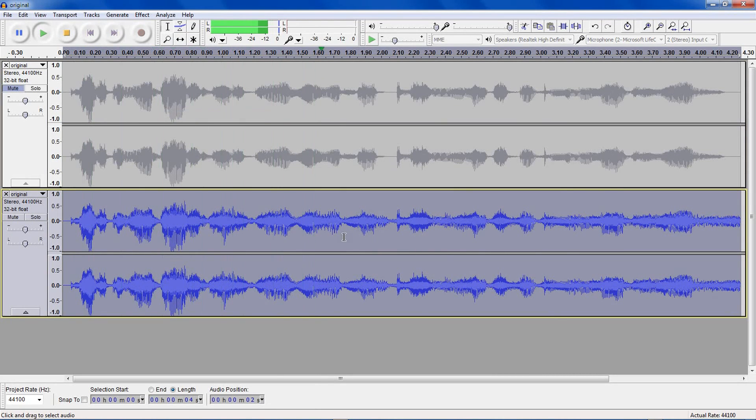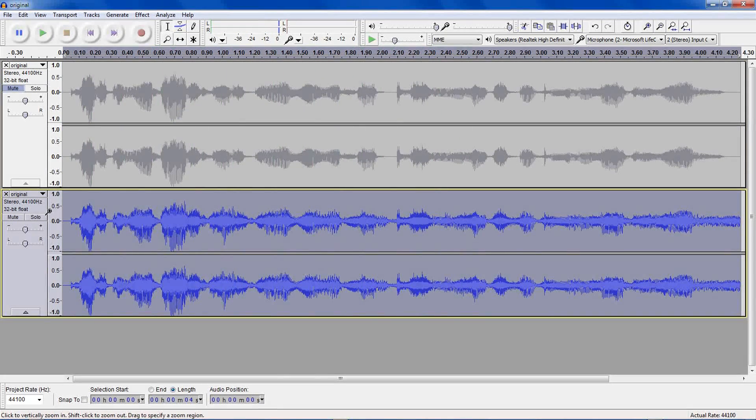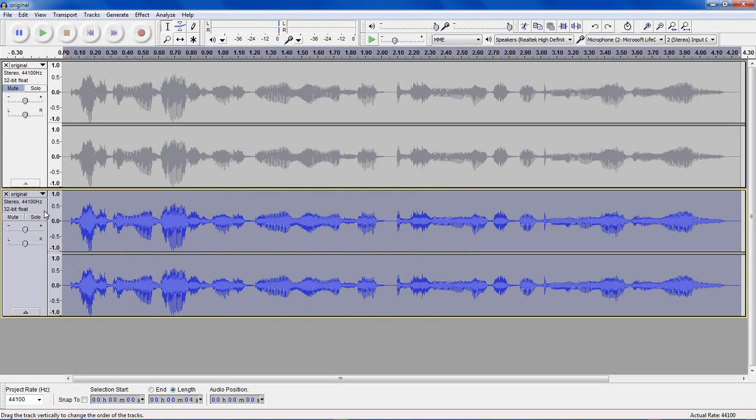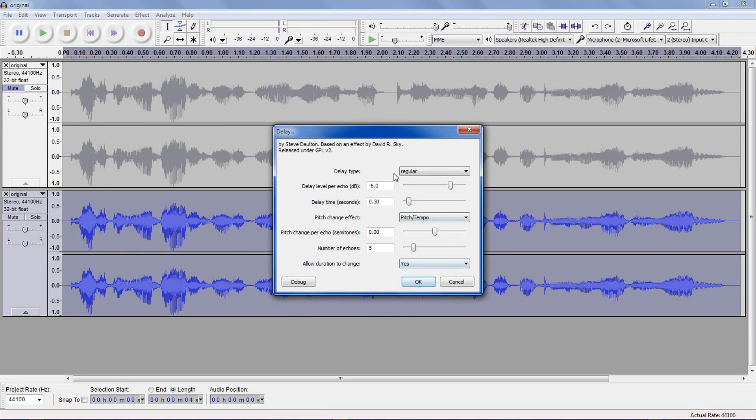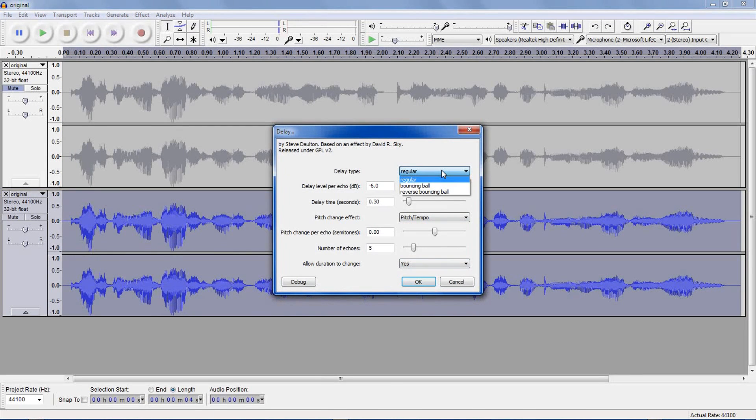Testing Audacity's G-Verb effect. And you get the idea, it gives you a bunch of echoes. Just undo that, go down to effect, and delay, which is a more customizable version of the echoes. Delay type, there's three options.